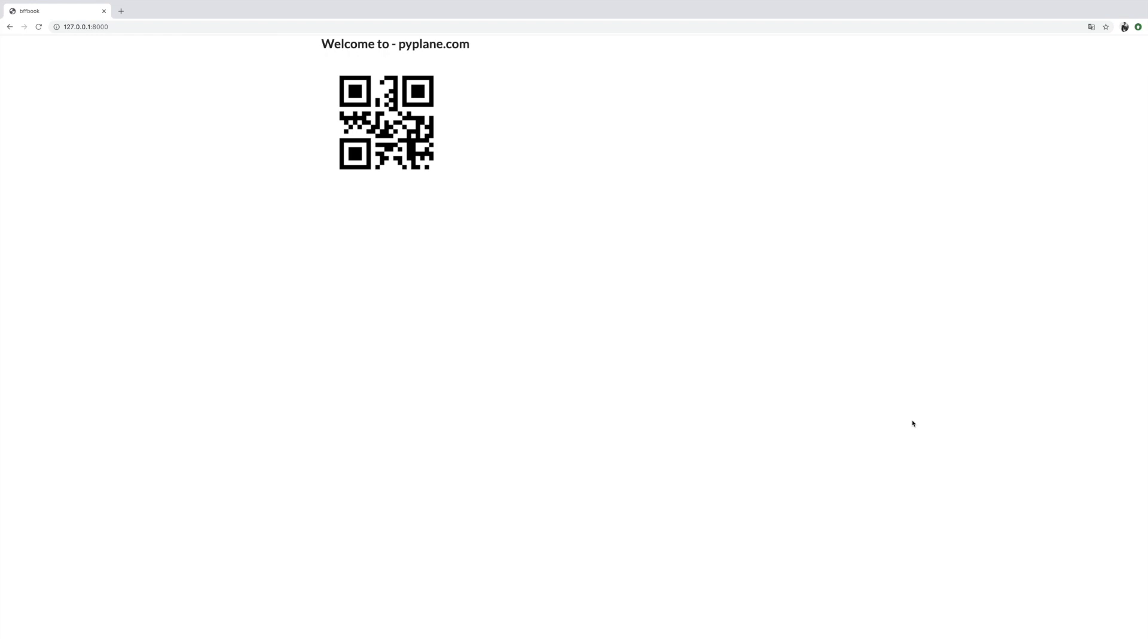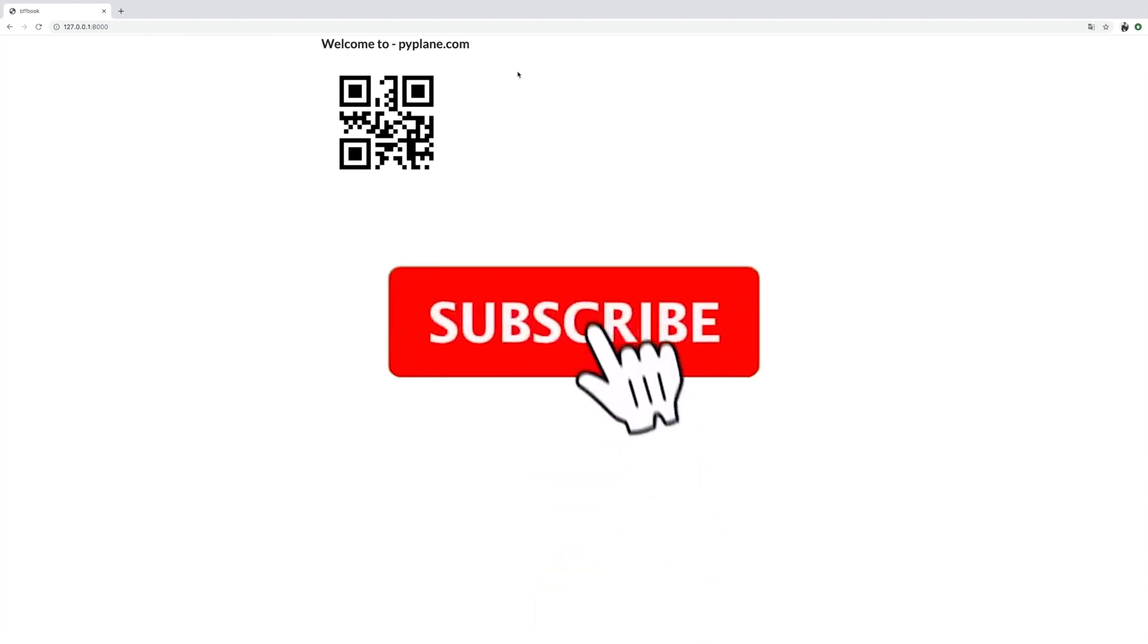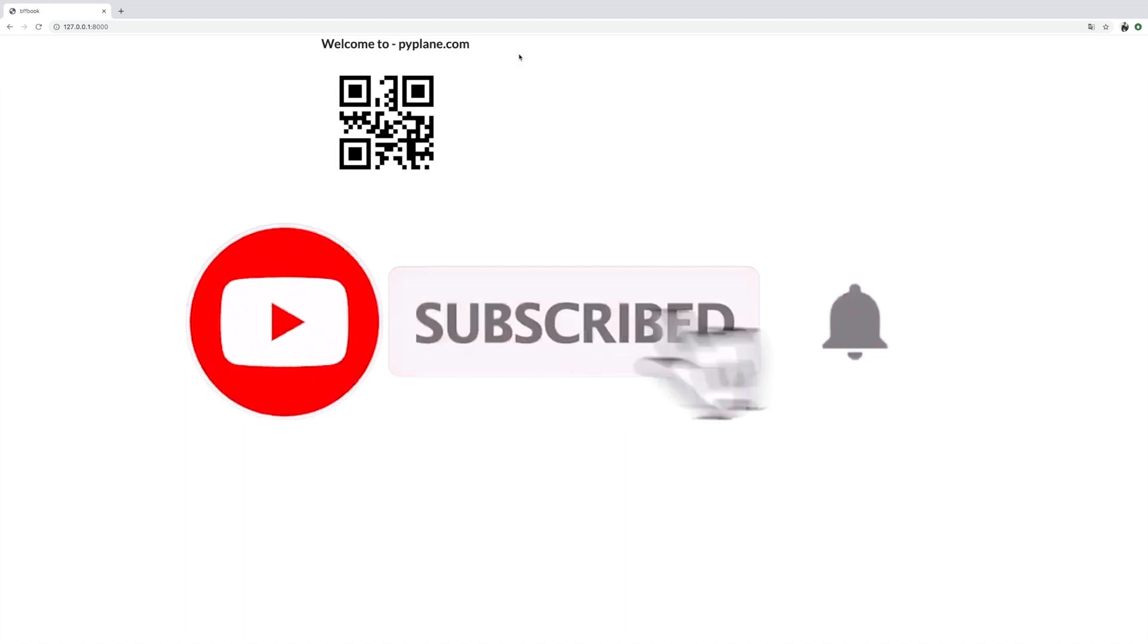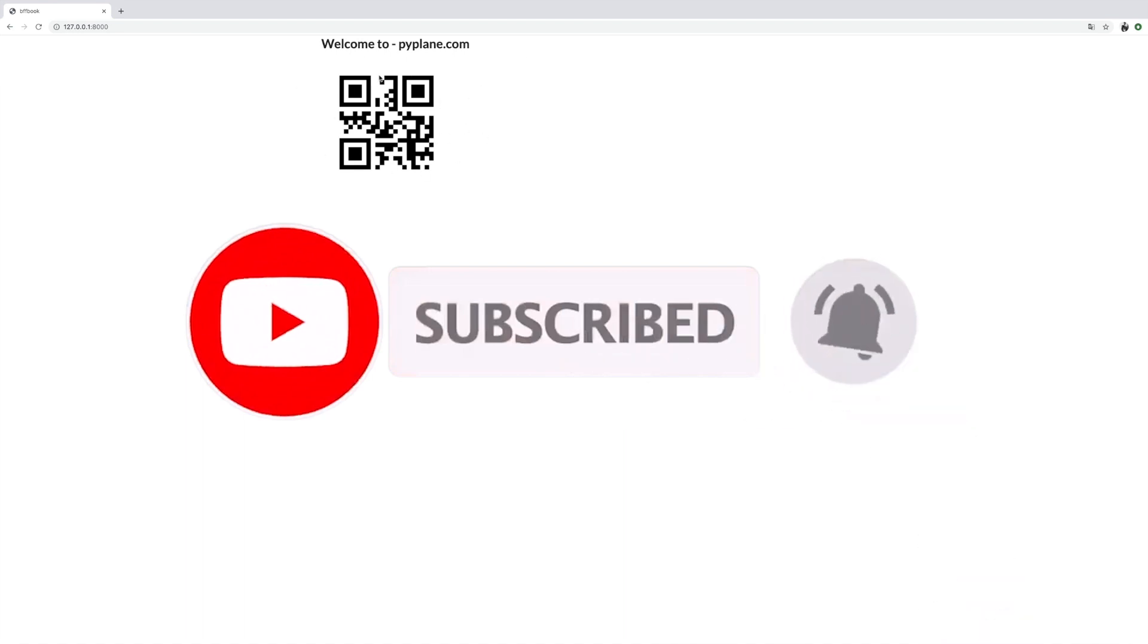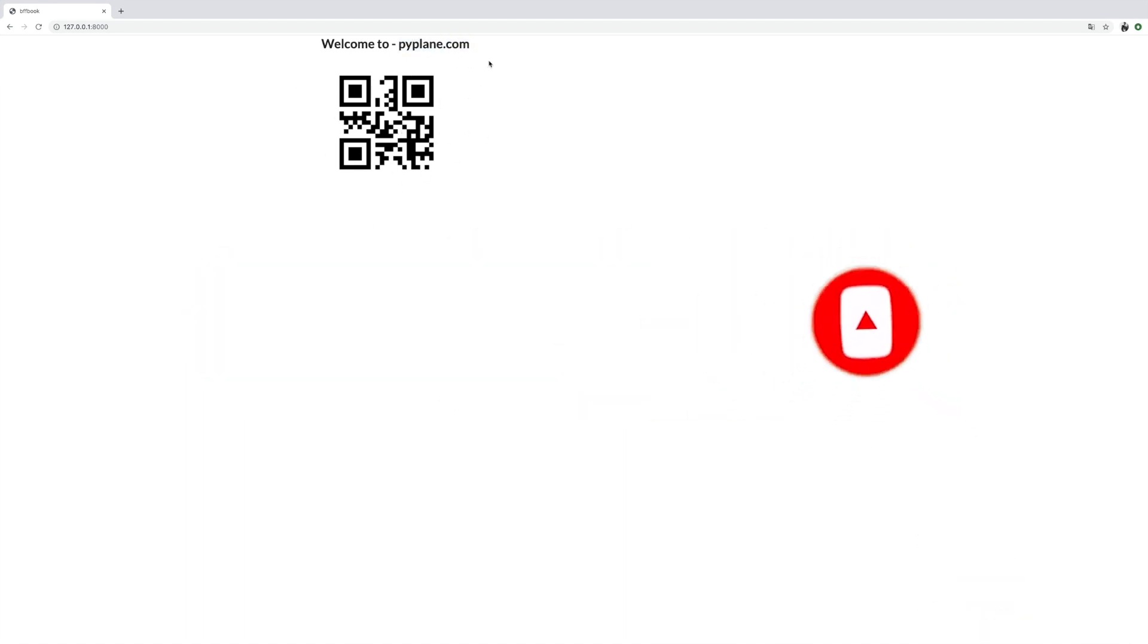Hi guys, in this video we are going to generate a QR code based off the website's name. So if you scan this QR code you should be redirected to Pipeline.com. This is the page of my blog. Let's get started.